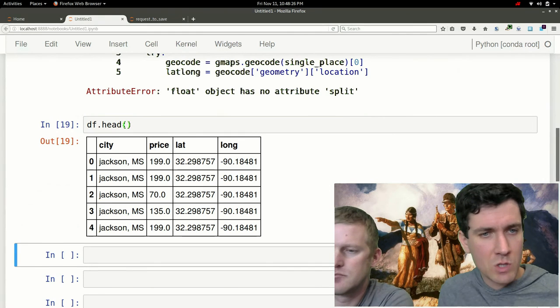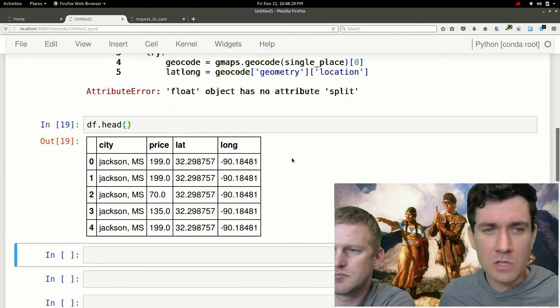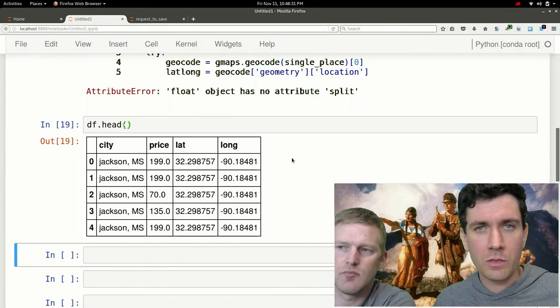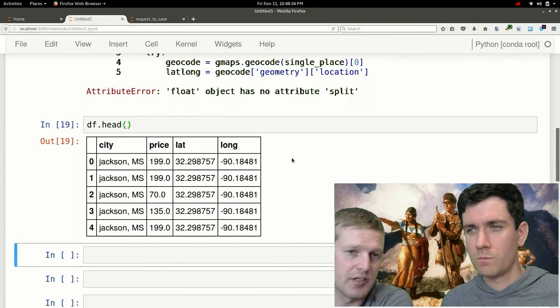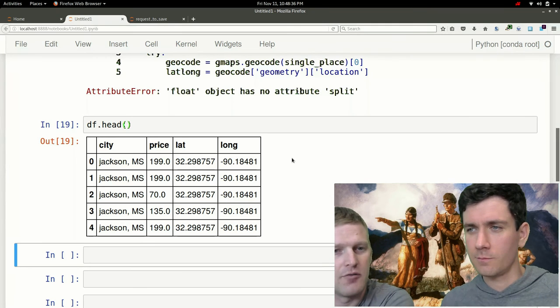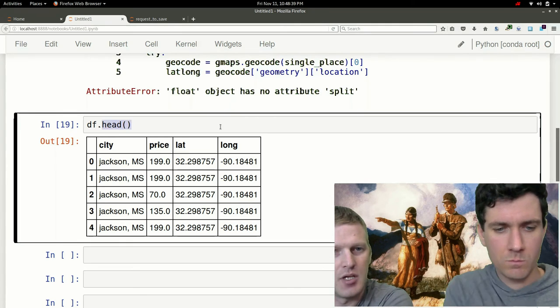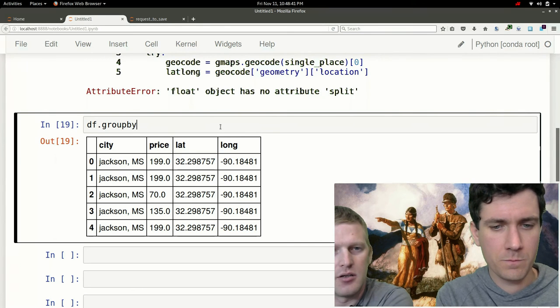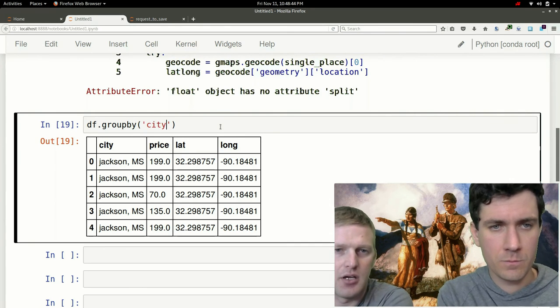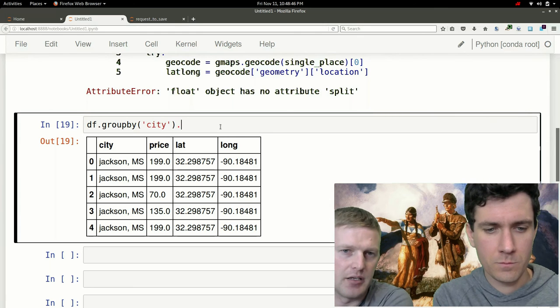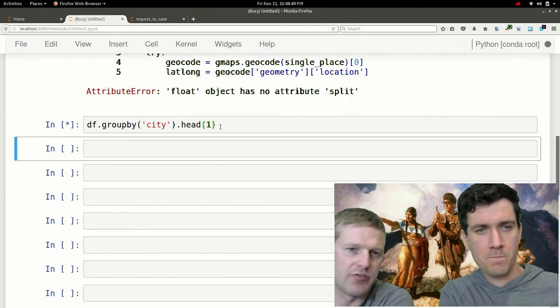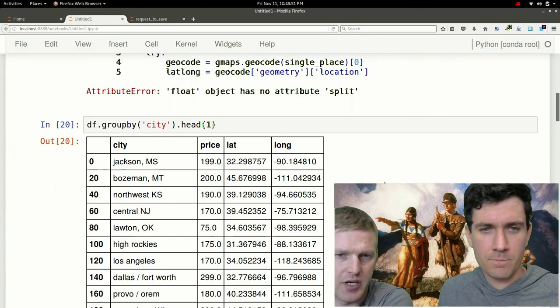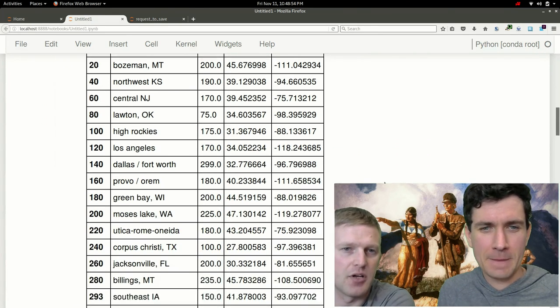You can see Jackson, Mississippi now we have a lat long associated with that city. We can see multiple cities just quickly here if we do a df.groupby, and then we want to group them by city and then do dot head and just do one of each. That'll give us one from each city. Sure enough, we have just to verify, we do have different latitude longitudes for each city.